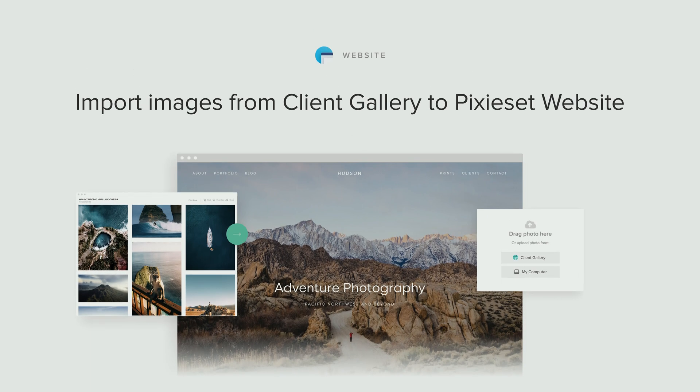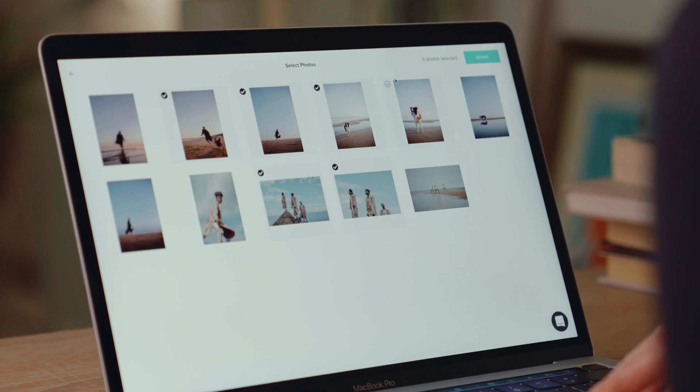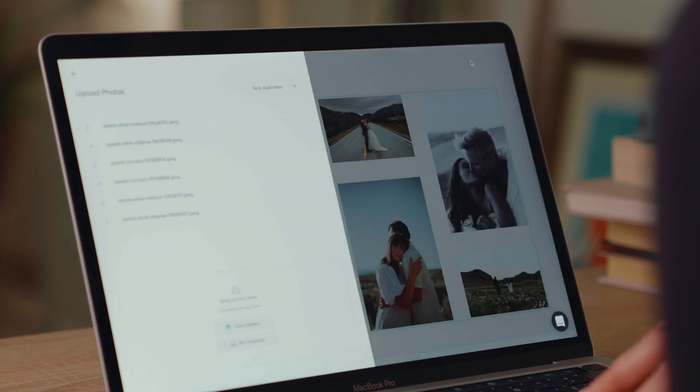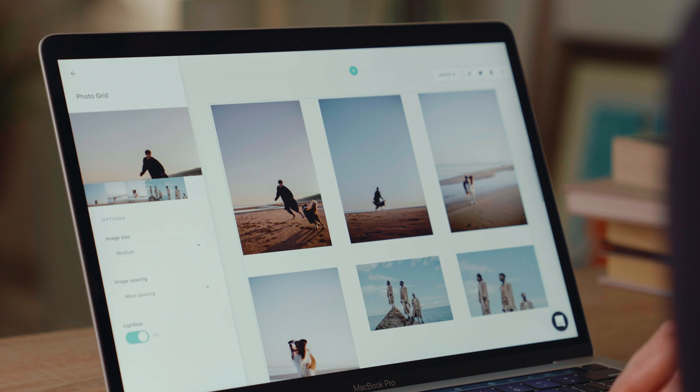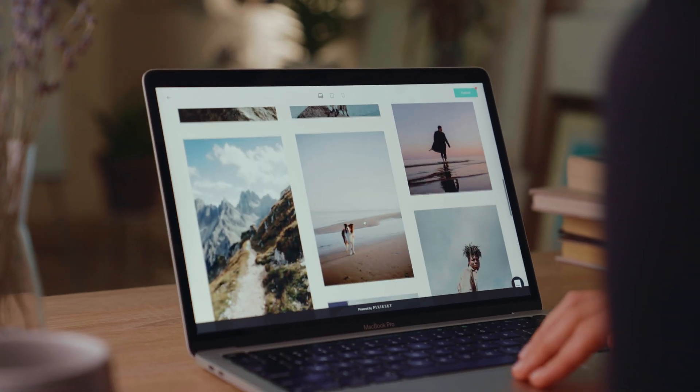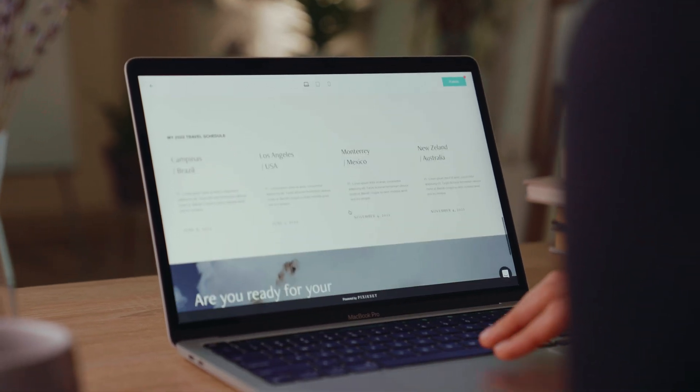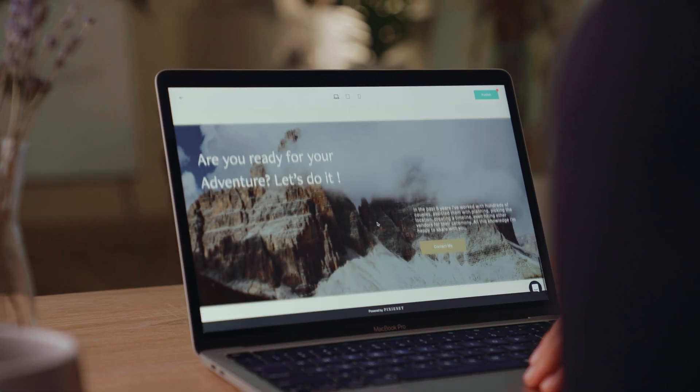Import images from client gallery to Pixie Set website. A game-changing feature that allows you to import images into your website straight from your photo collections. Build and launch your photography site faster, save time while creating your pages, and enjoy a more streamlined process.